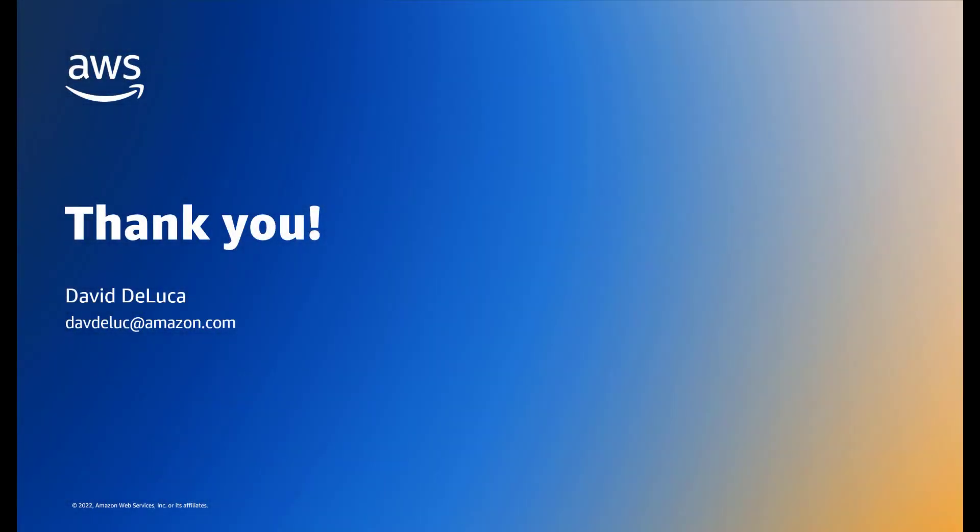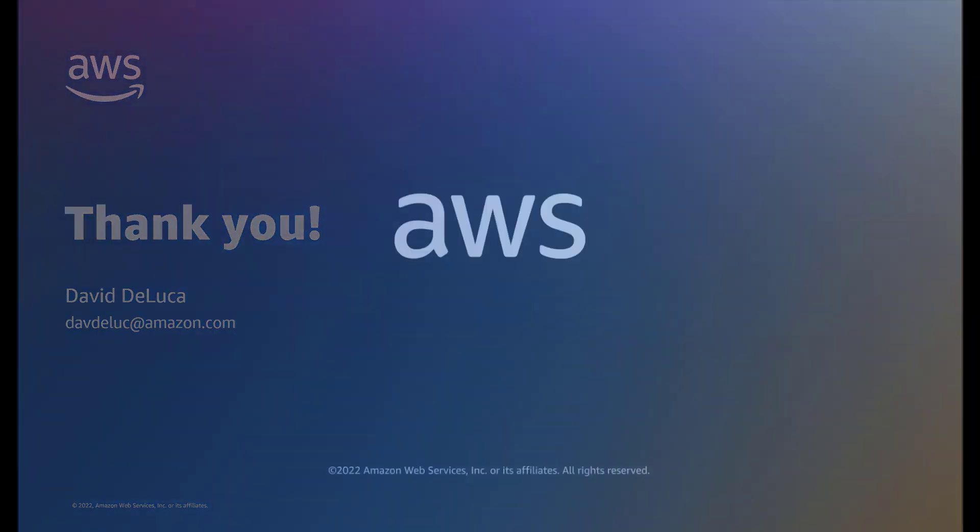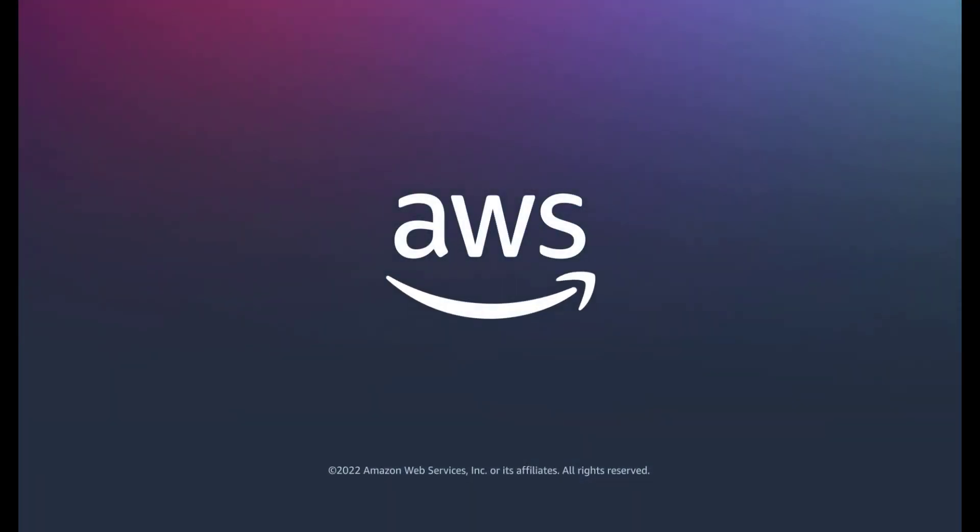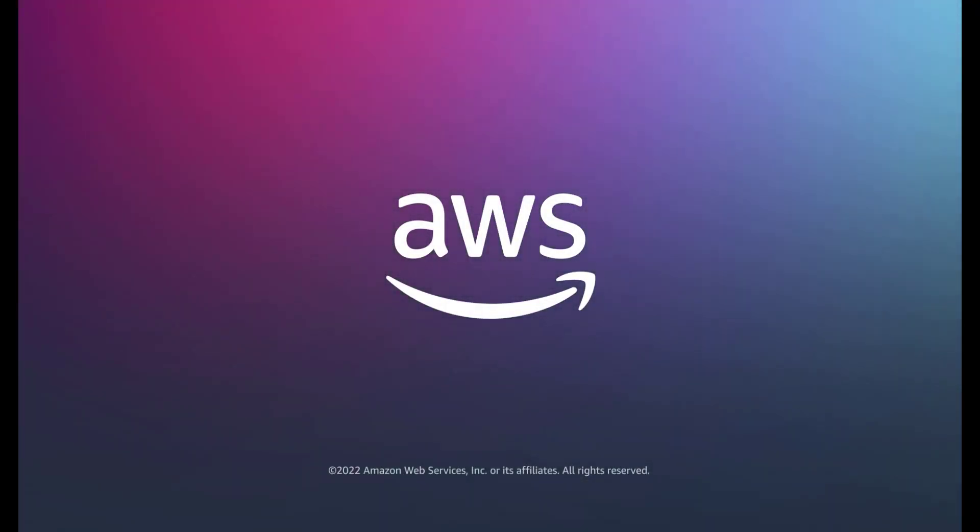This concludes our demonstration. Thank you for your time.